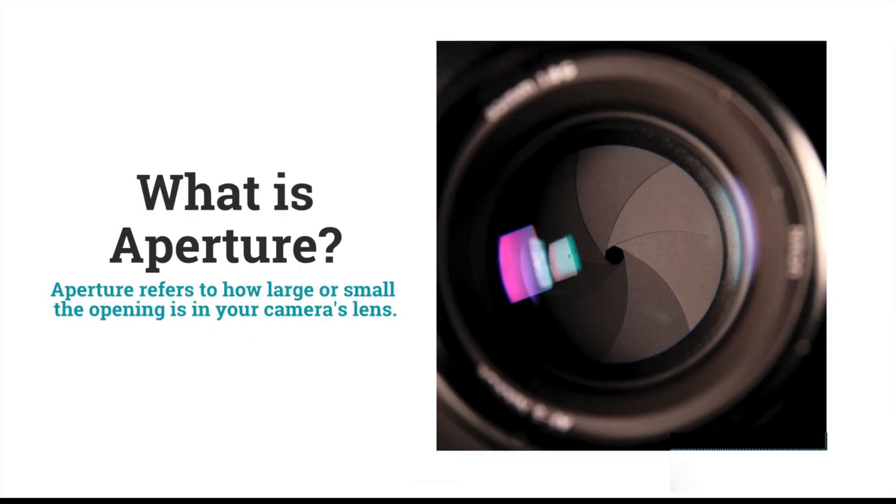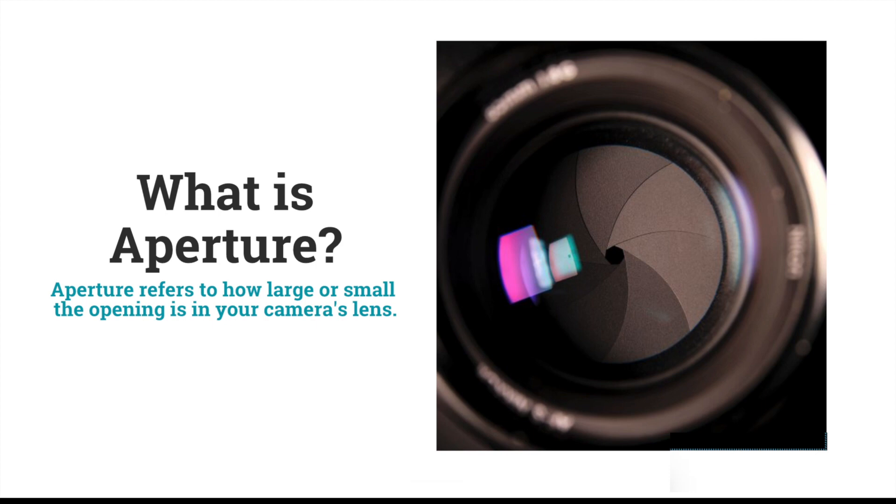Let's make sure we understand the definition of aperture. If you've ever wondered what exactly aperture means, understand that the term is actually referring to how large or small the opening is in your camera's lens.